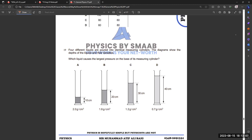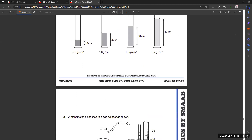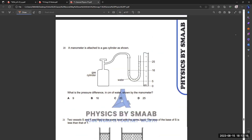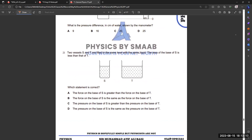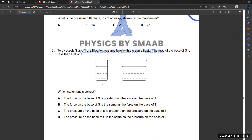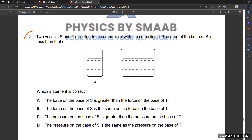Question 19 is also the same concept we already discussed, but in this question the depth is clearly mentioned. The concept remains the same: ρgh.